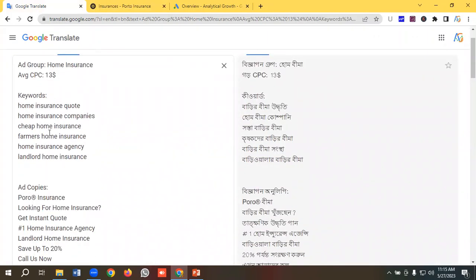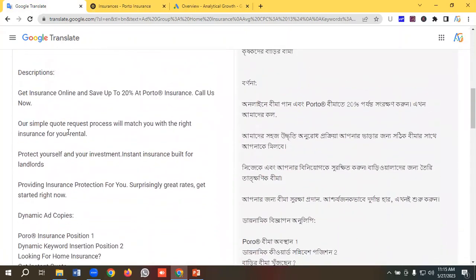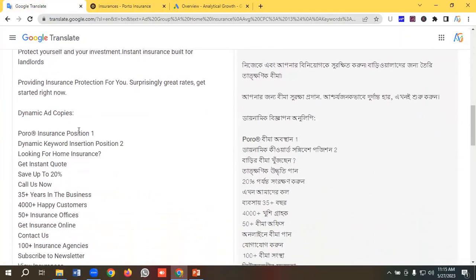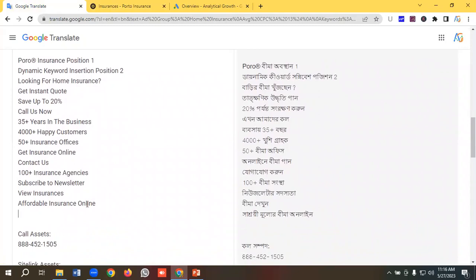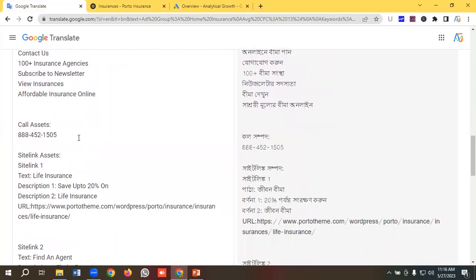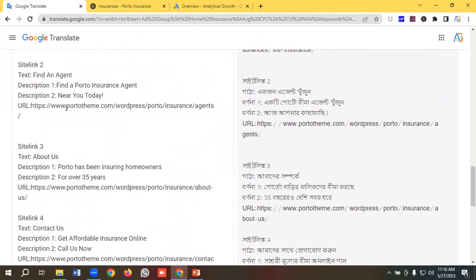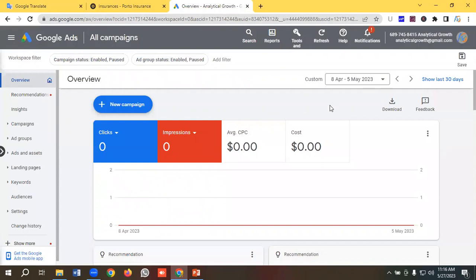The keywords include: home insurance quote, home insurance companies, cheap home insurance, farmers home insurance, home insurance agency, and landlord home insurance. I have also written all the ad copies — headlines and descriptions — so I can make the ads easily. I'll be creating three ads in one ad group, one of which will use dynamic keyword insertion. I've also researched all the ad extensions or assets: call assets, sitelink assets, callout assets, and structured snippet assets.